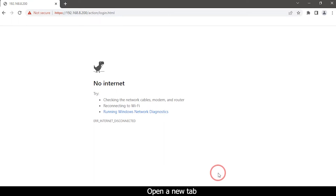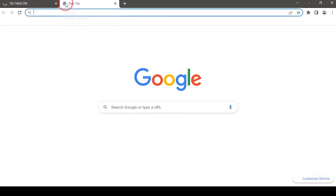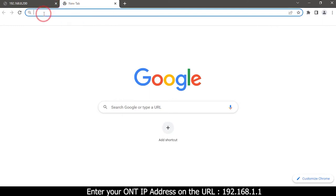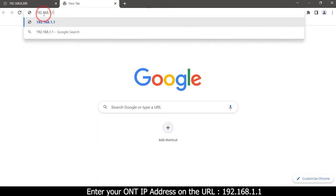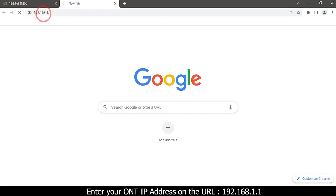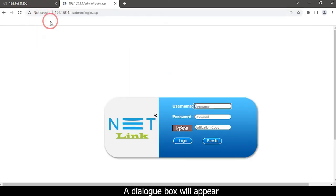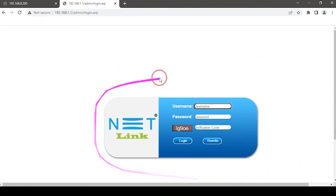Open a new tab. Enter your ONT IP address on the URL. A dialog box will appear.